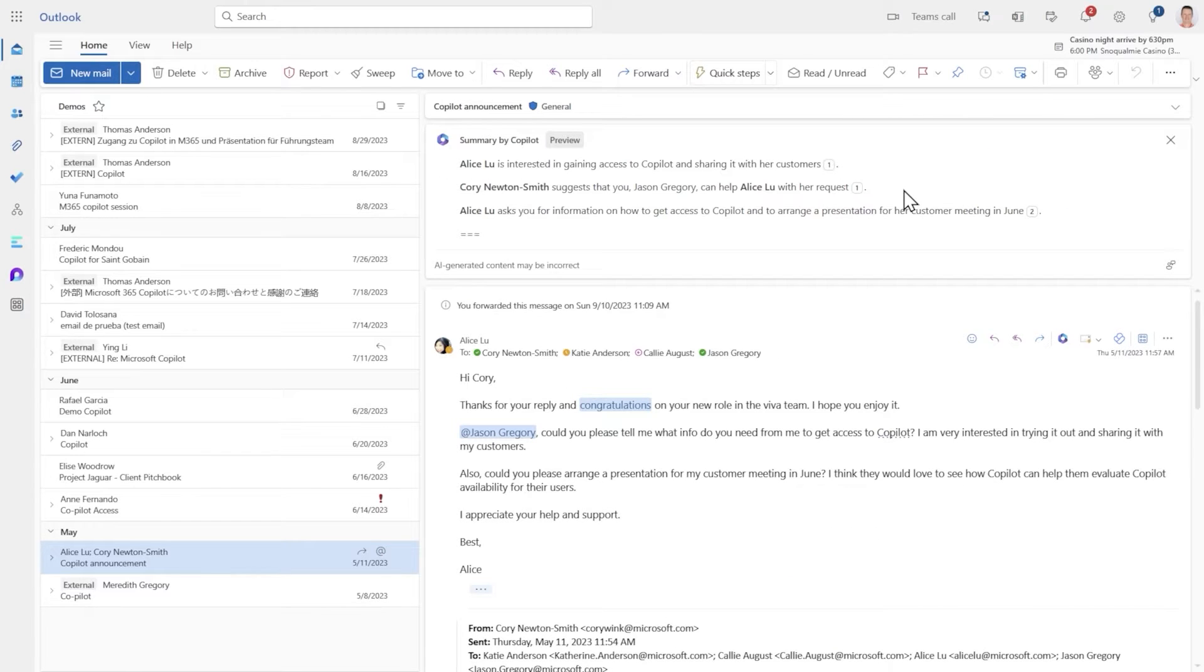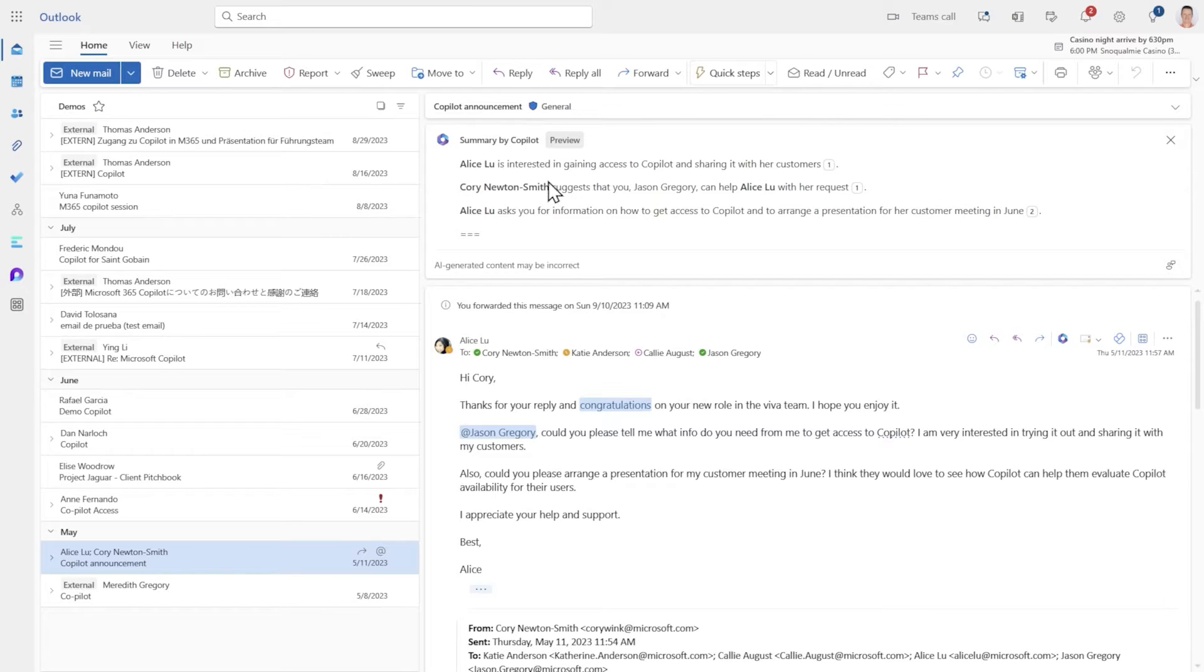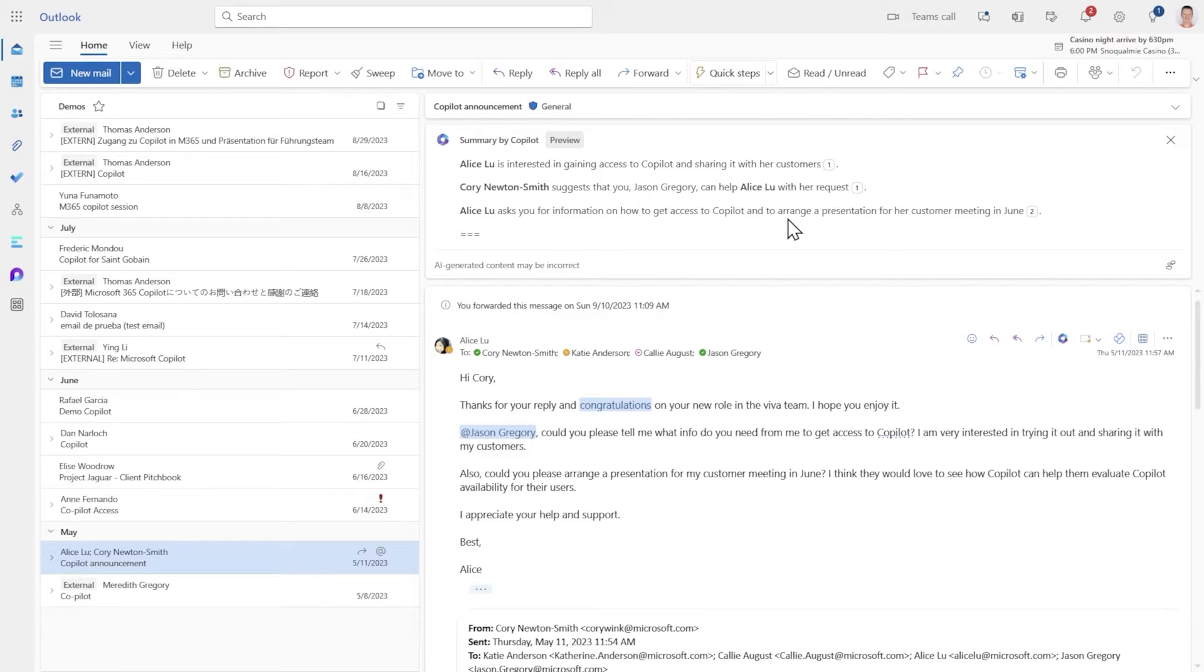Here are the three main points. Alice is interested in getting access to Copilot and sharing it with her customers. Corrie has suggested that I would be the person to help and Alice is now asking me for access to Copilot and to arrange a presentation for her customer.